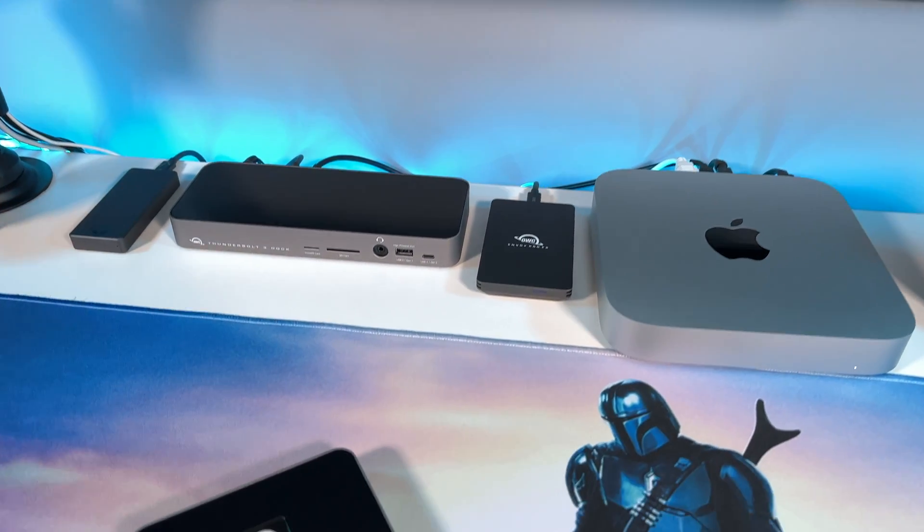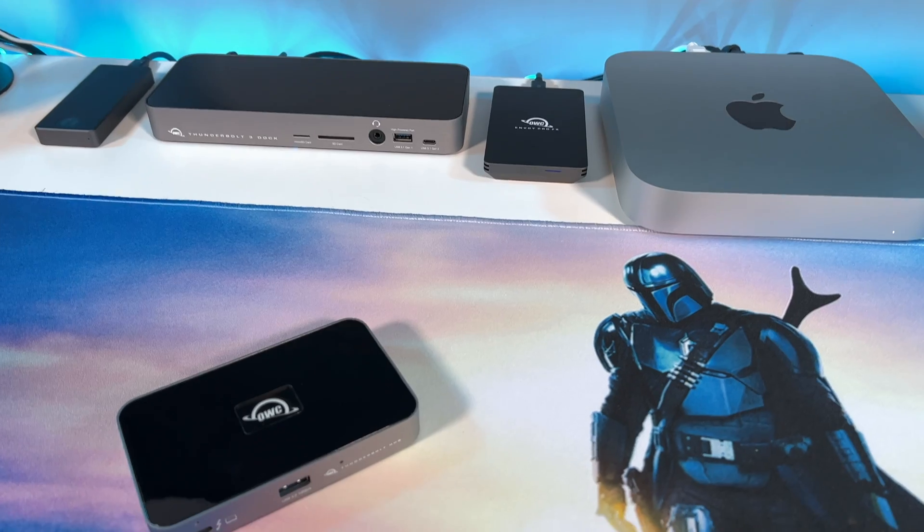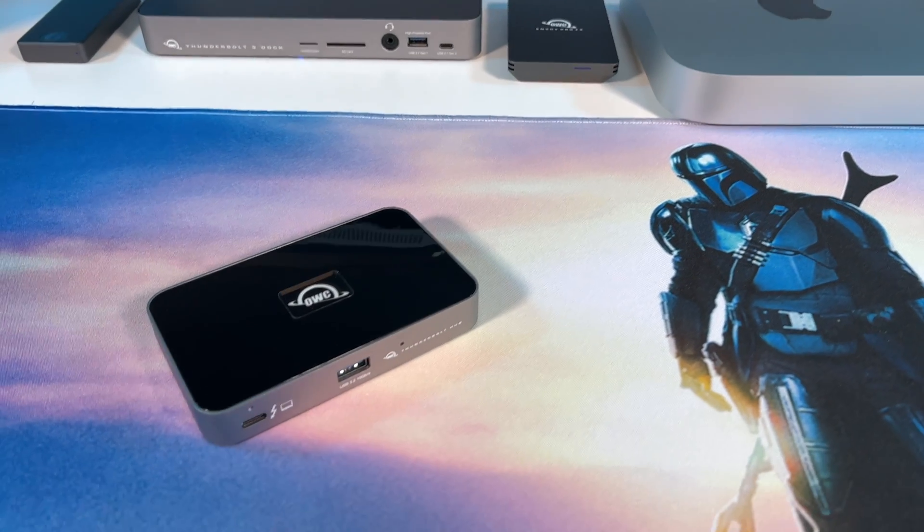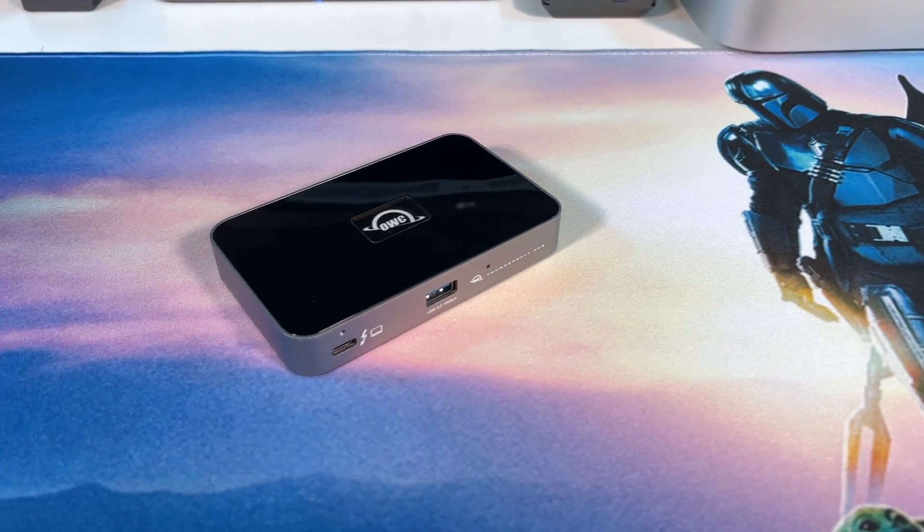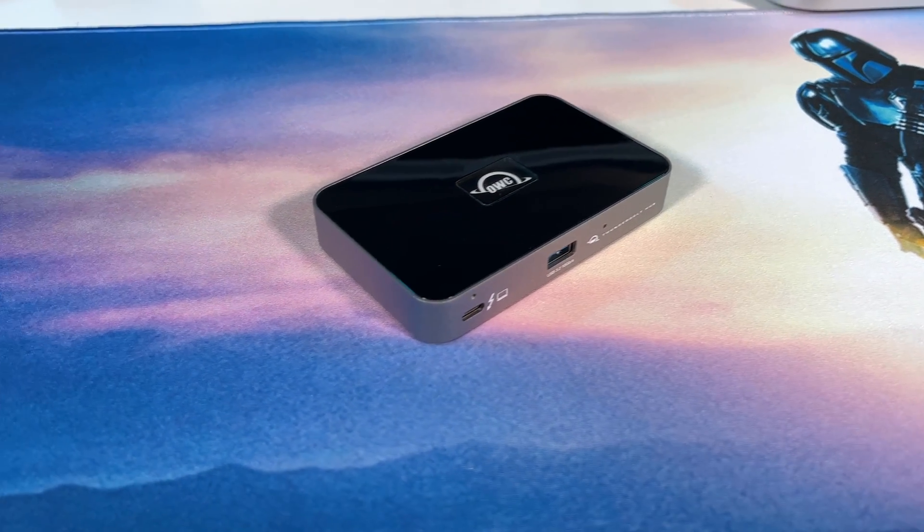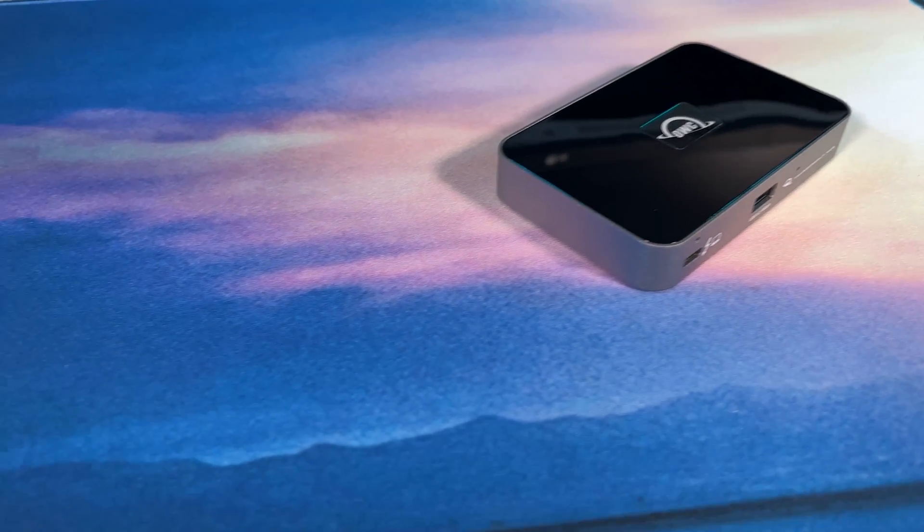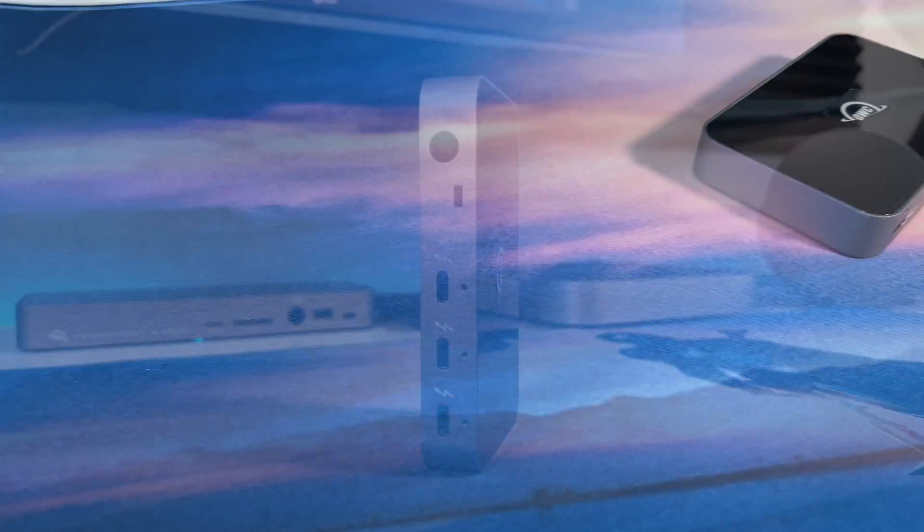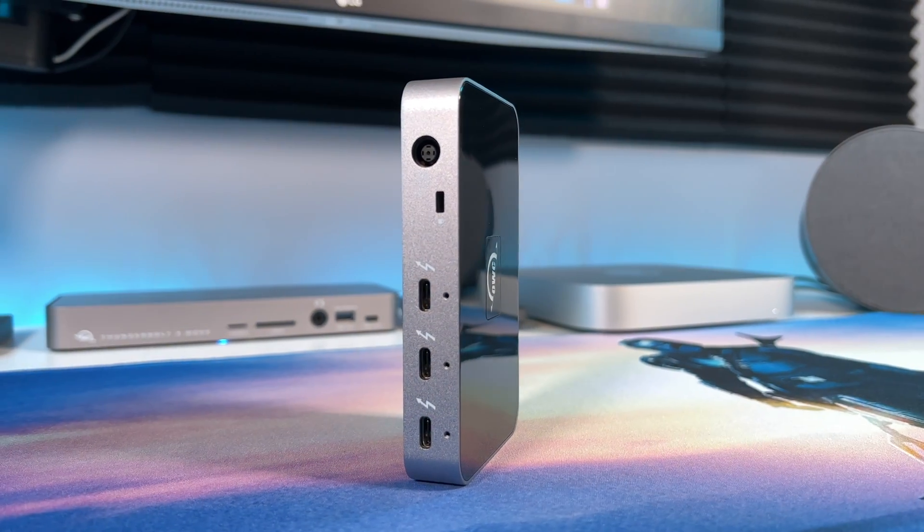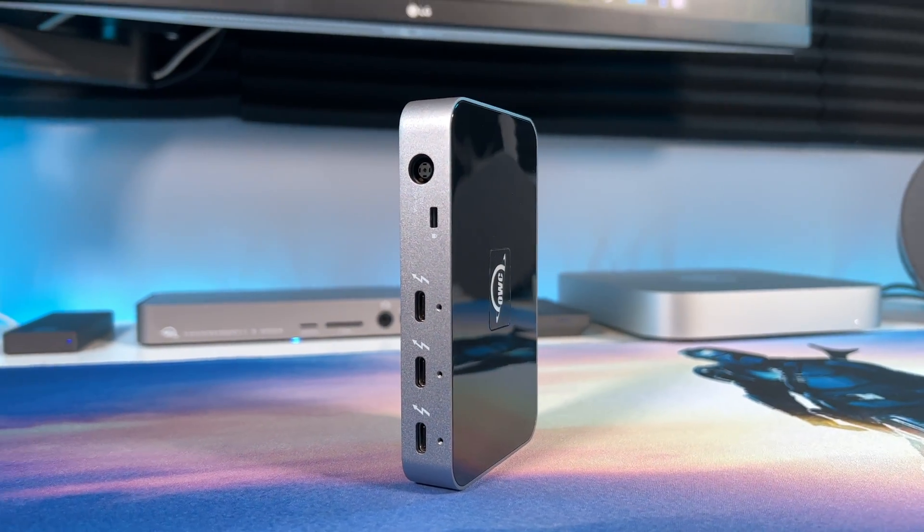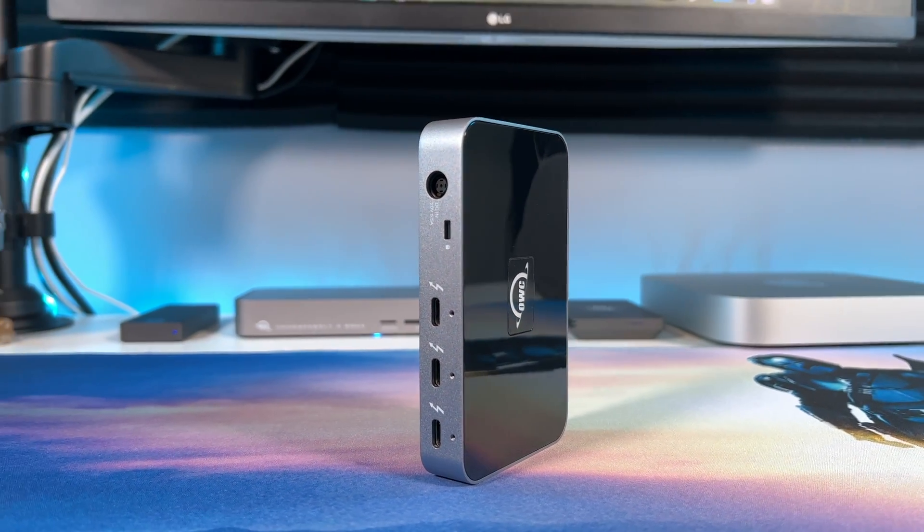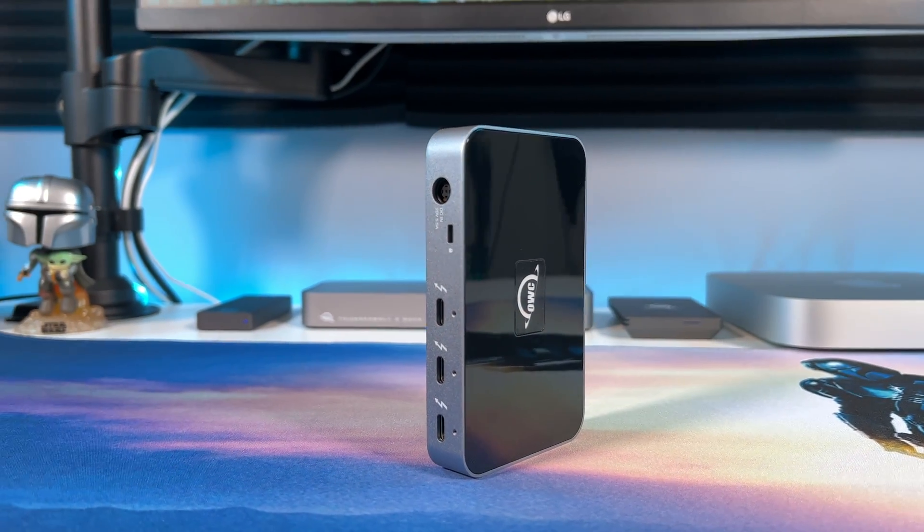So if you work with a lot of USB-C and Thunderbolt devices, this hub is a must have to incorporate into your workflow, so you don't have to keep disconnecting devices because you don't have enough ports to work with.